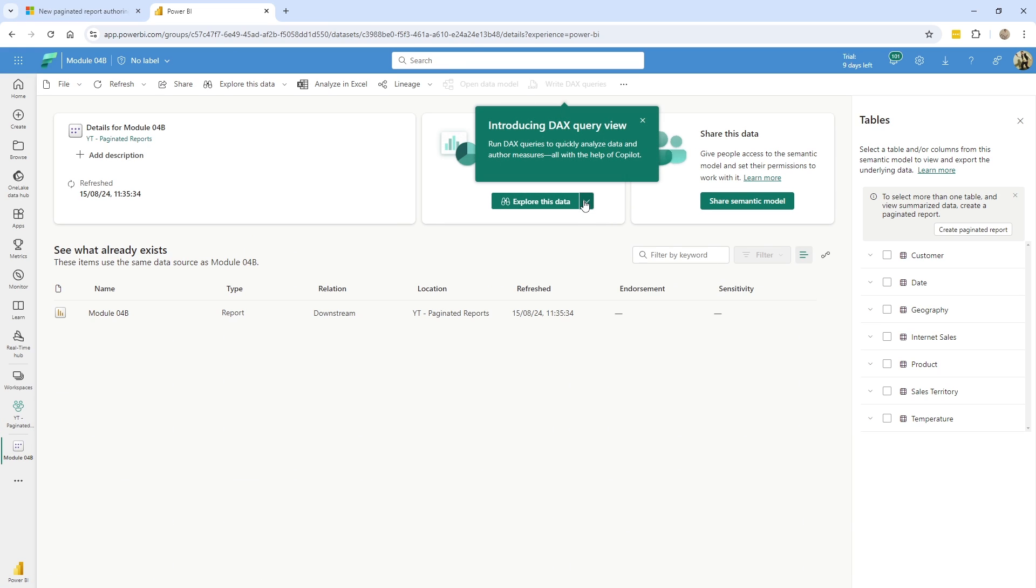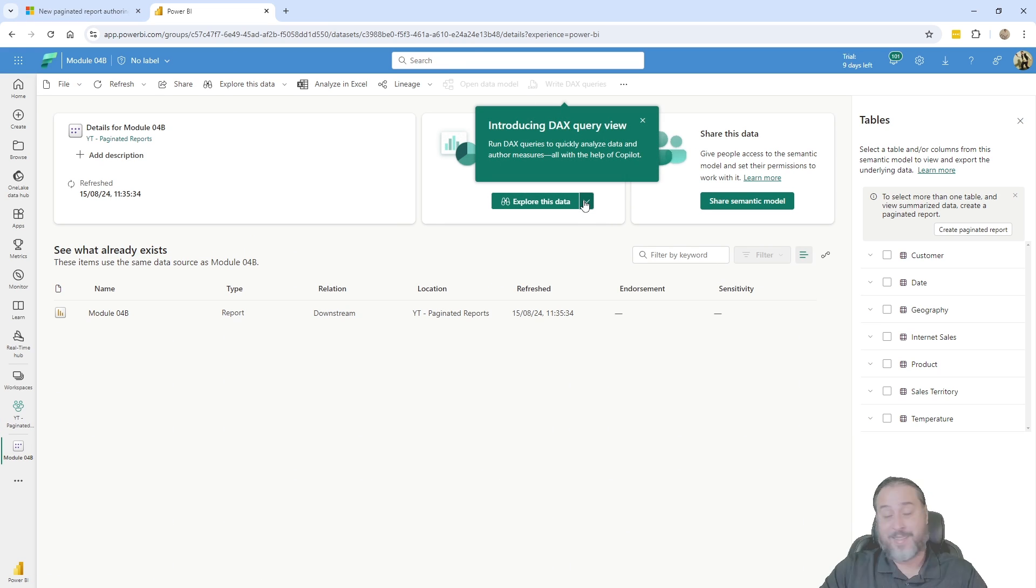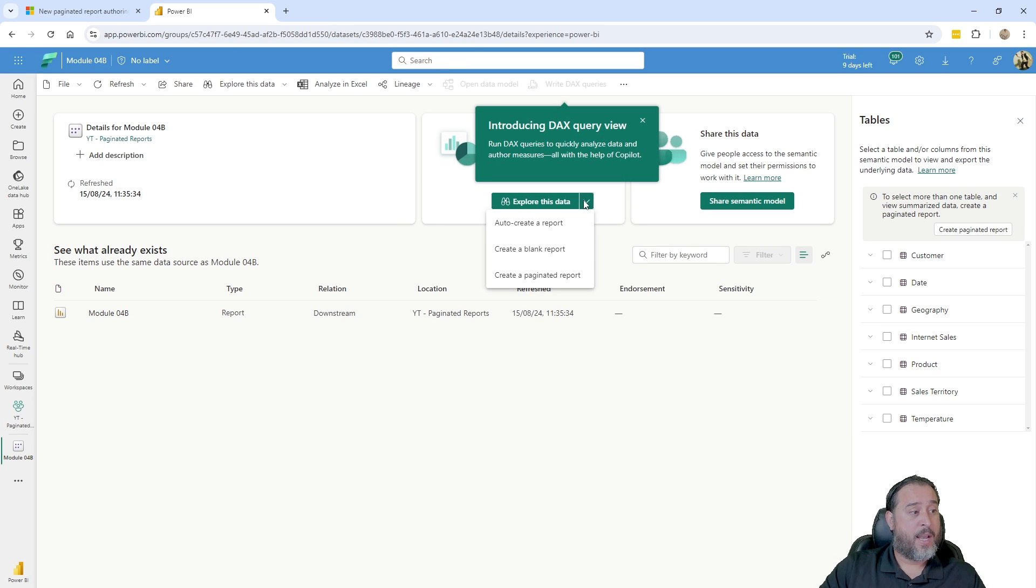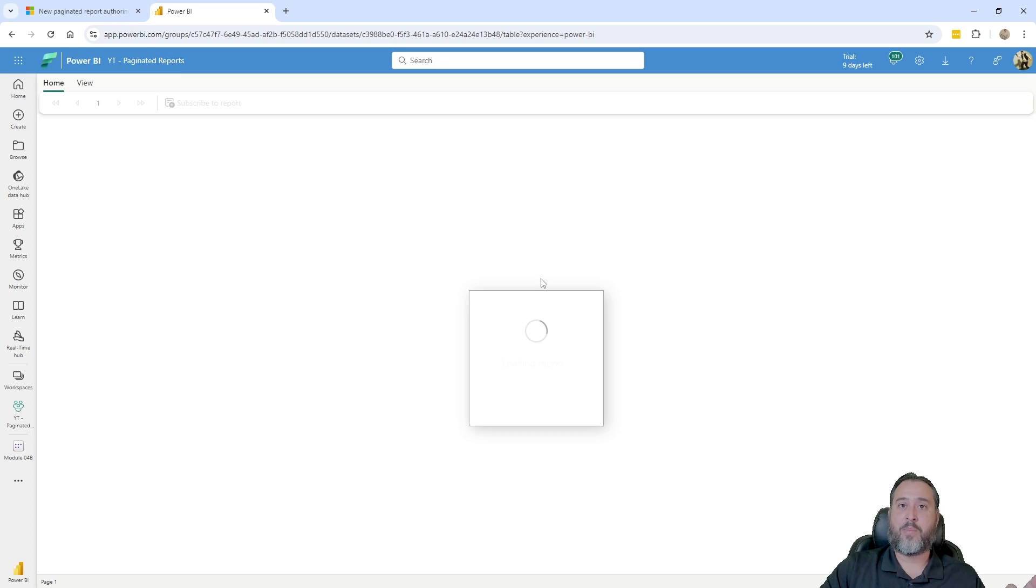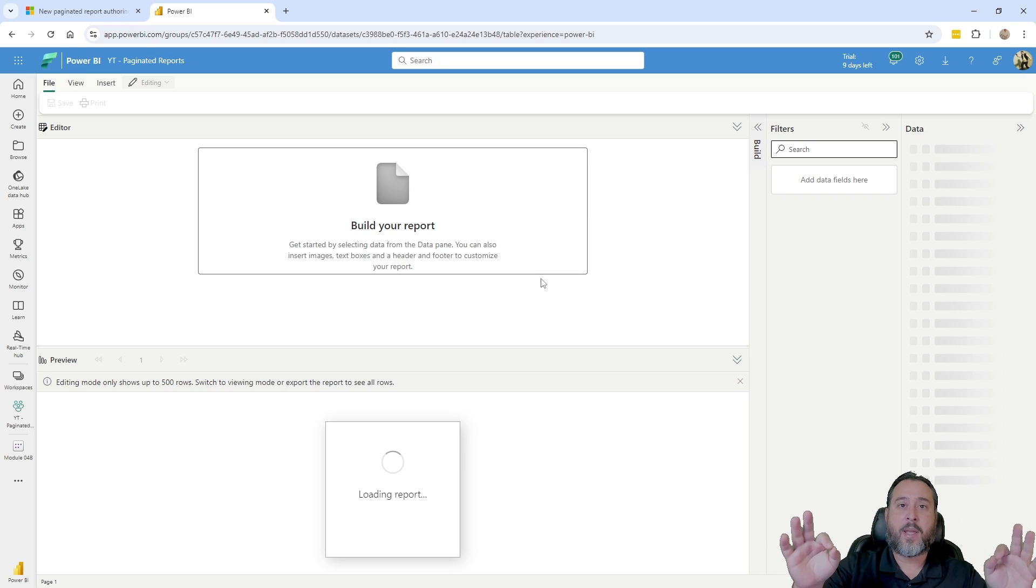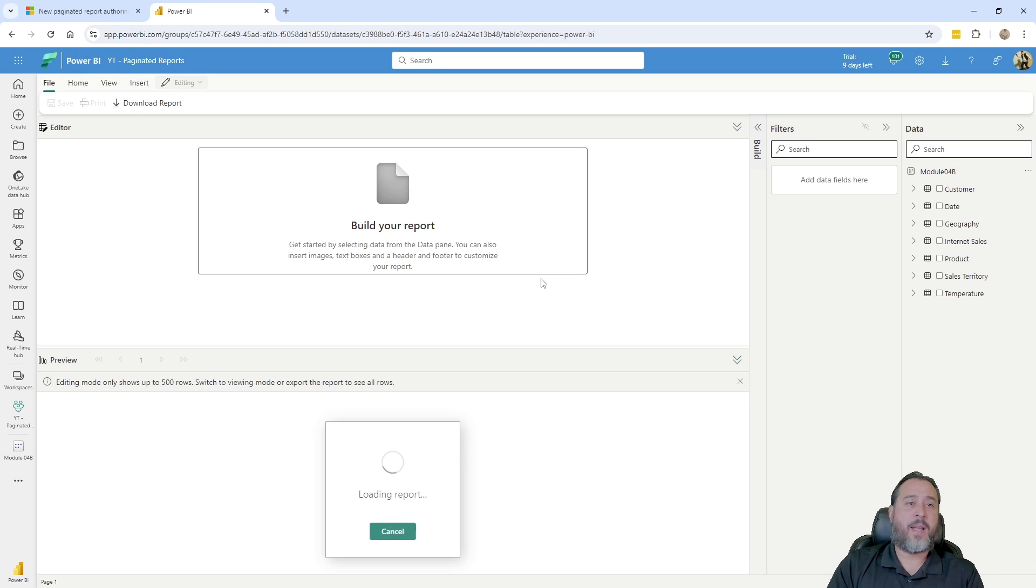You can go in here, right in here in the center, you're going to see explore this data. So that's what I'm going to go ahead and do. And we're going to say, I want to create a paginated report. And right away, right off the bat, you see the new UI, right?